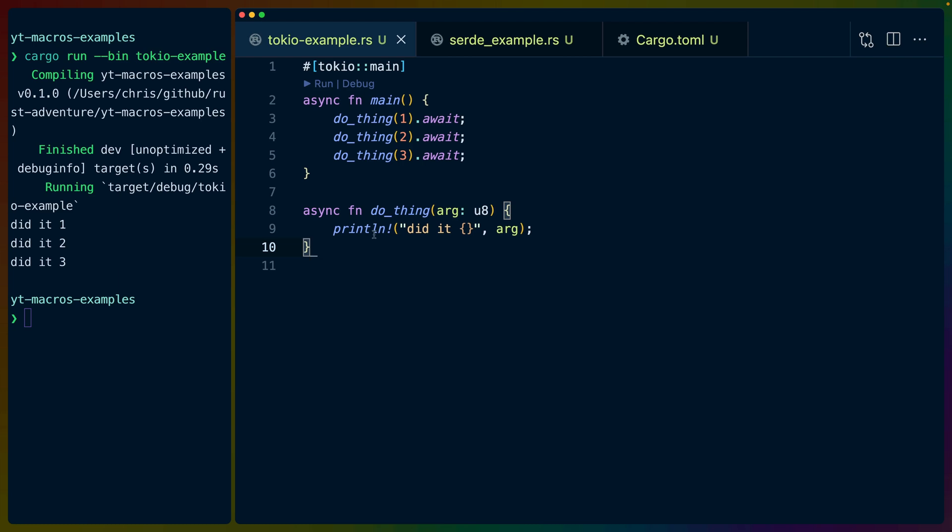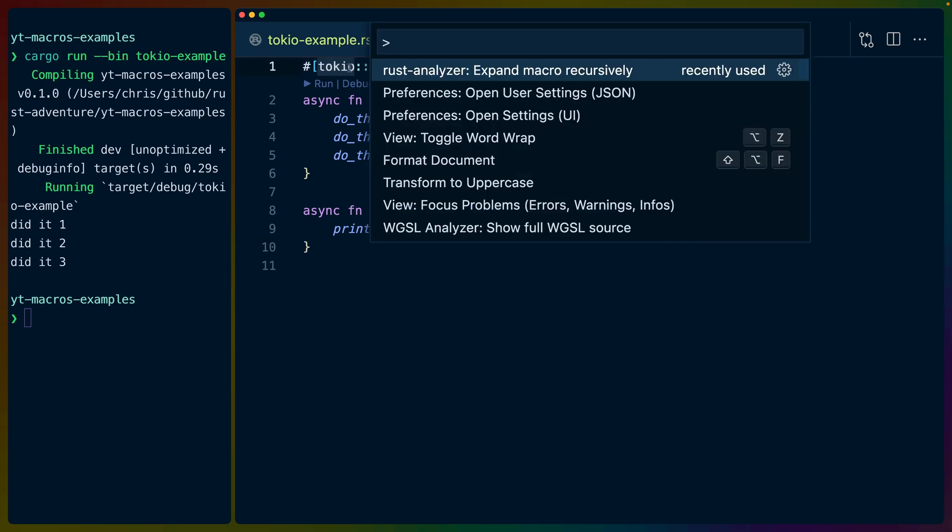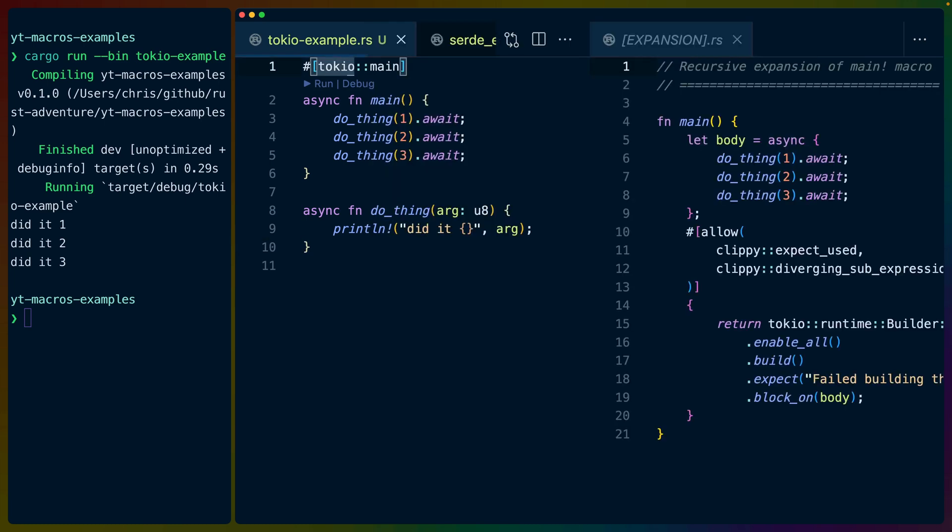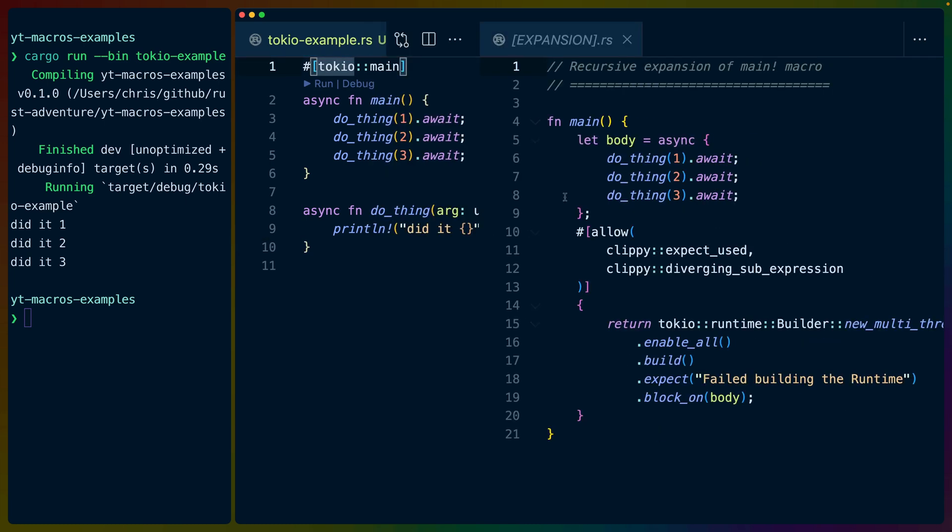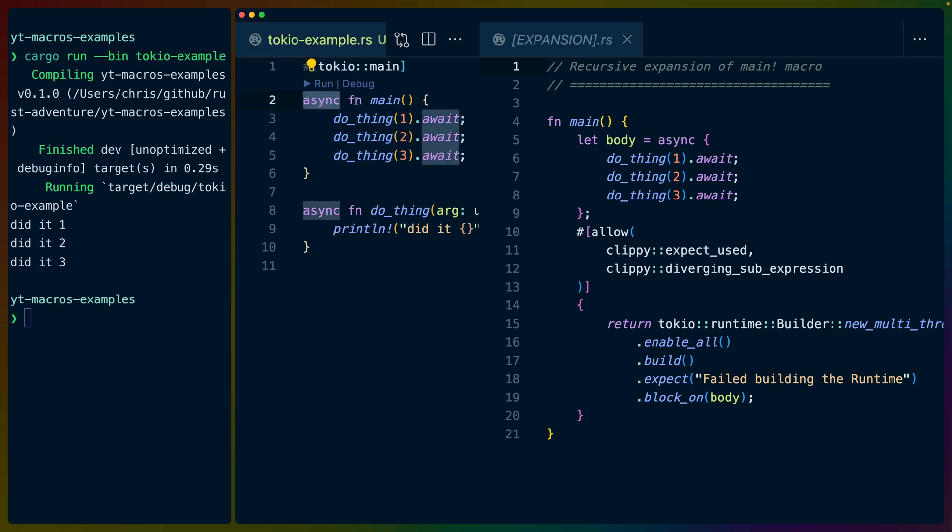So if the println macro expands to just some code, what does the Tokyo main macro do? Well, we can expand this attribute macro as well. If we do, we can see a fairly direct correspondence between the two pieces of code. We've got our async function main with three do thing calls that are awaited. It's important to note that async function main is not a supported async function in Rust. Your main function has to be synchronous. So this Tokyo main attribute macro has to rewrite that into a synchronous main function.